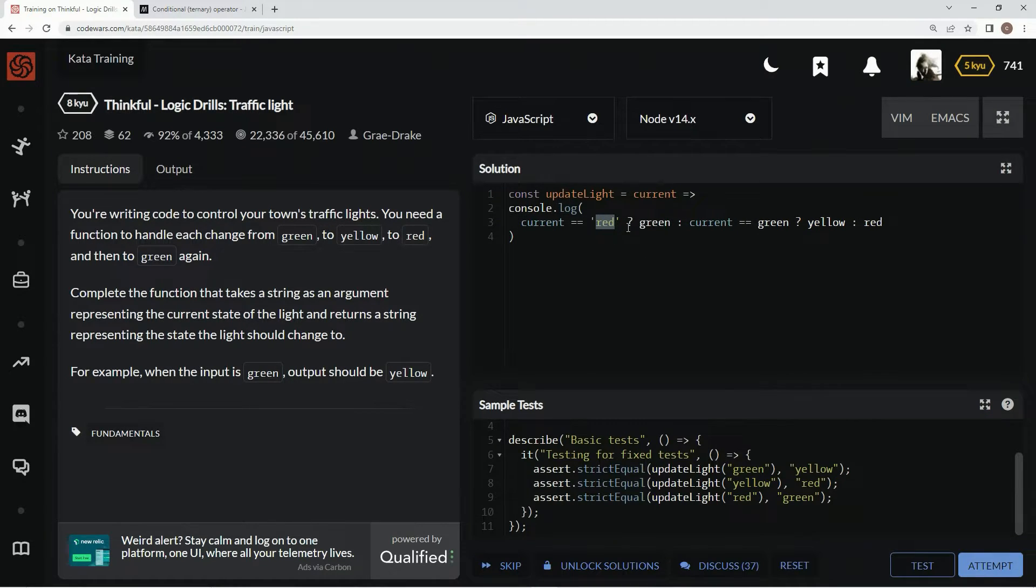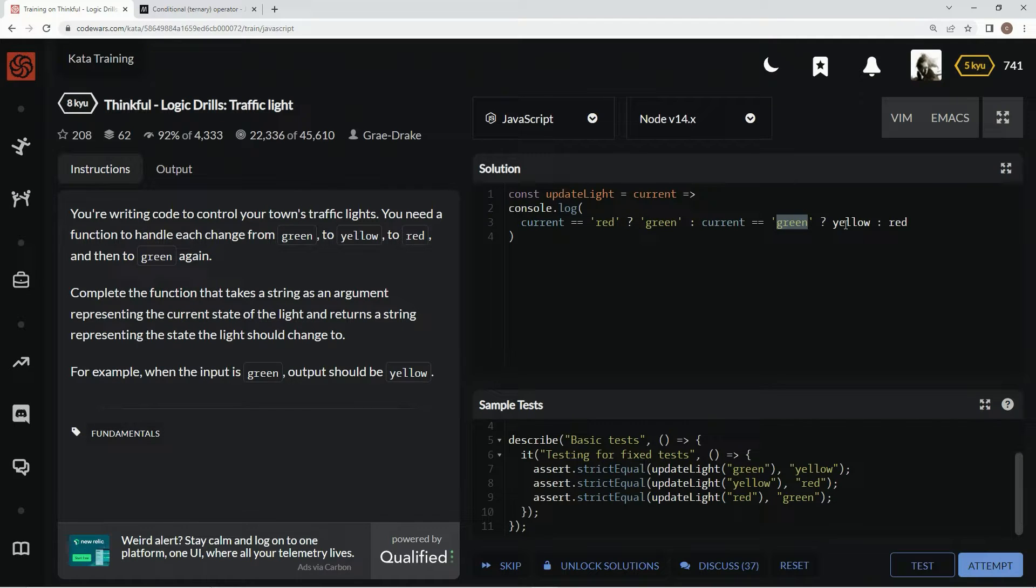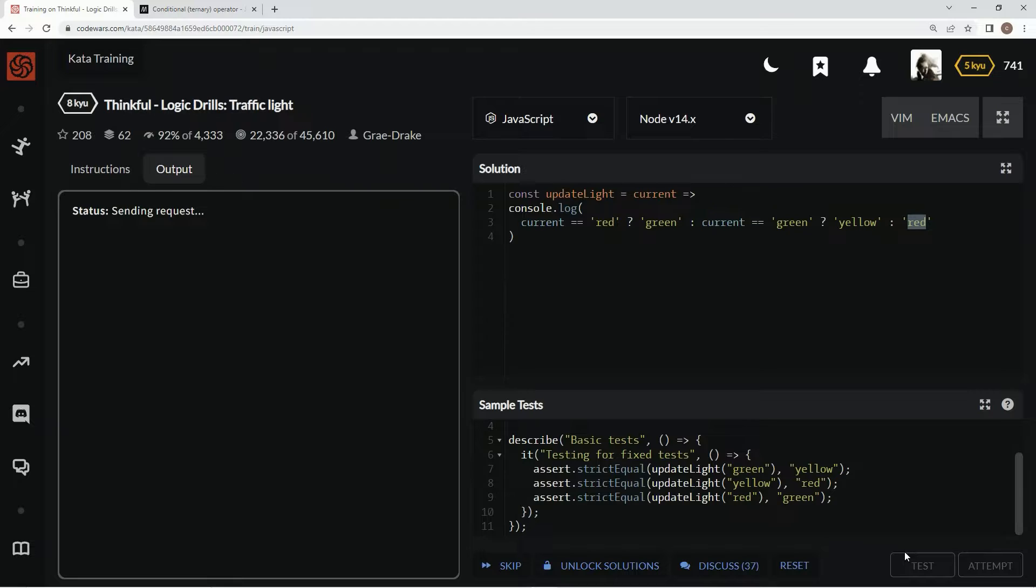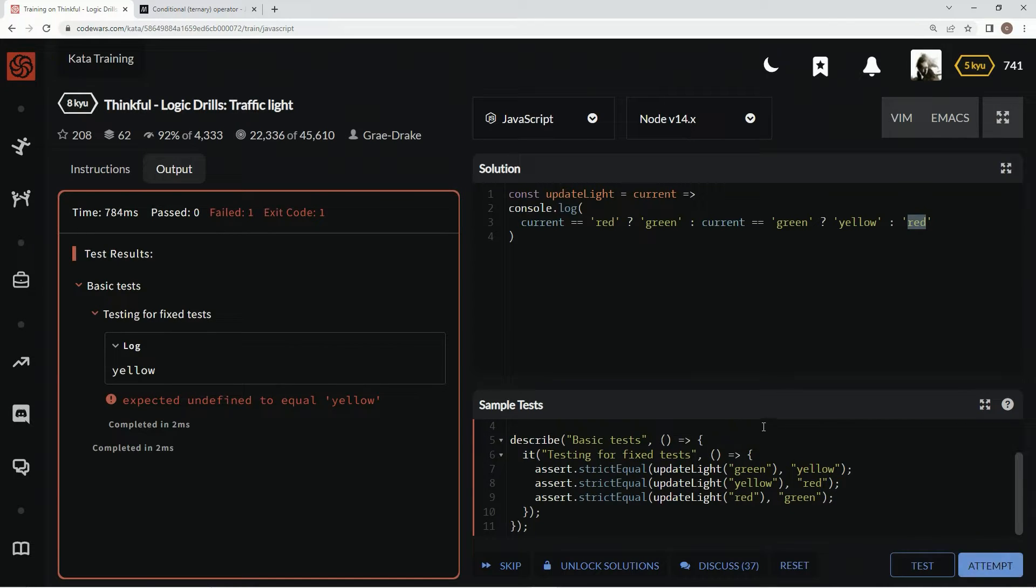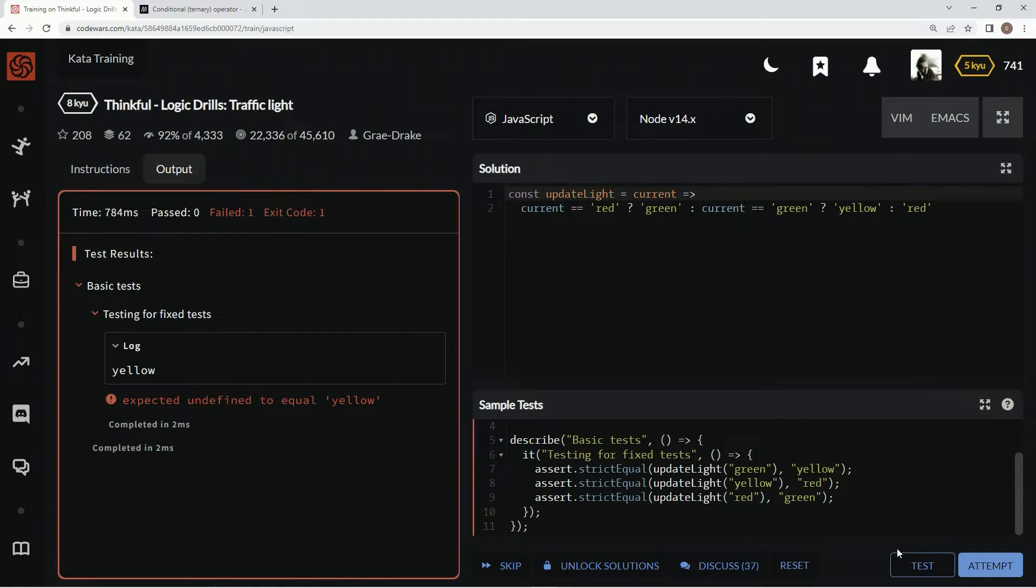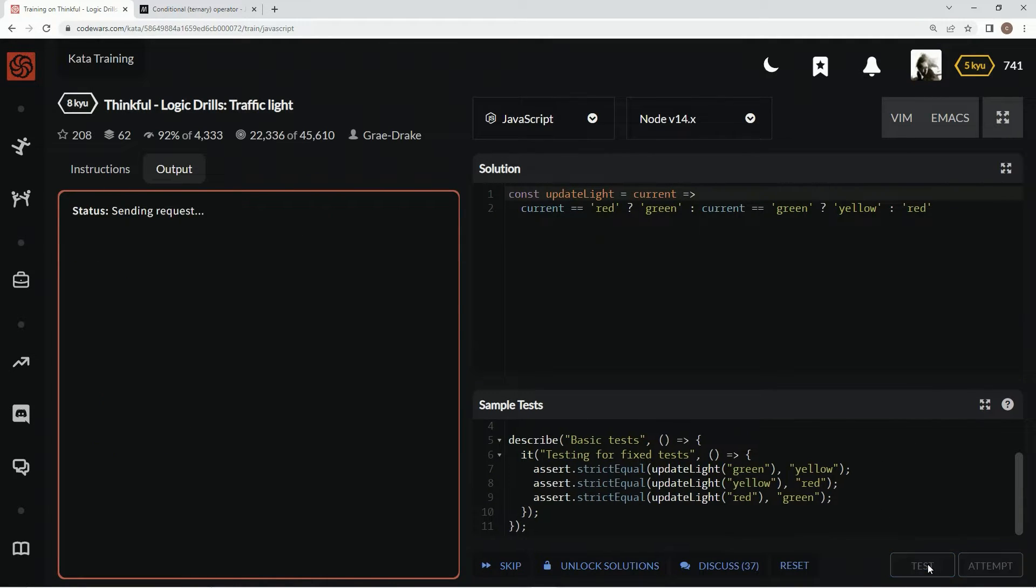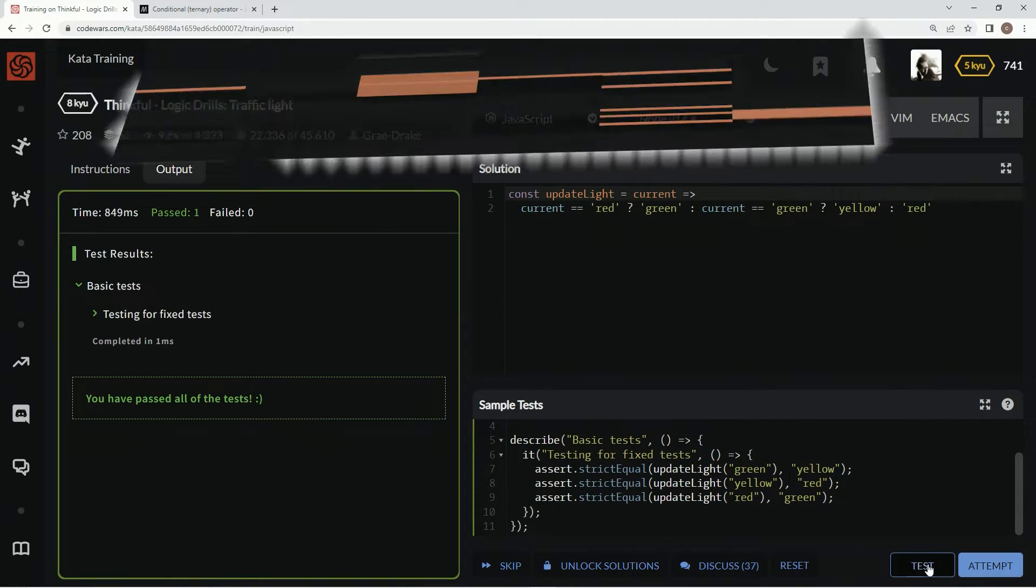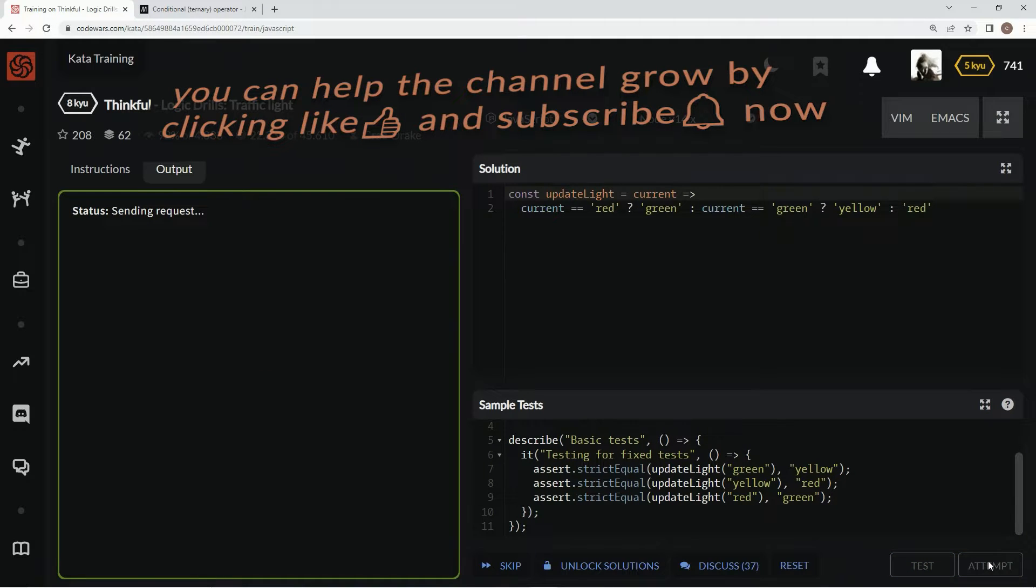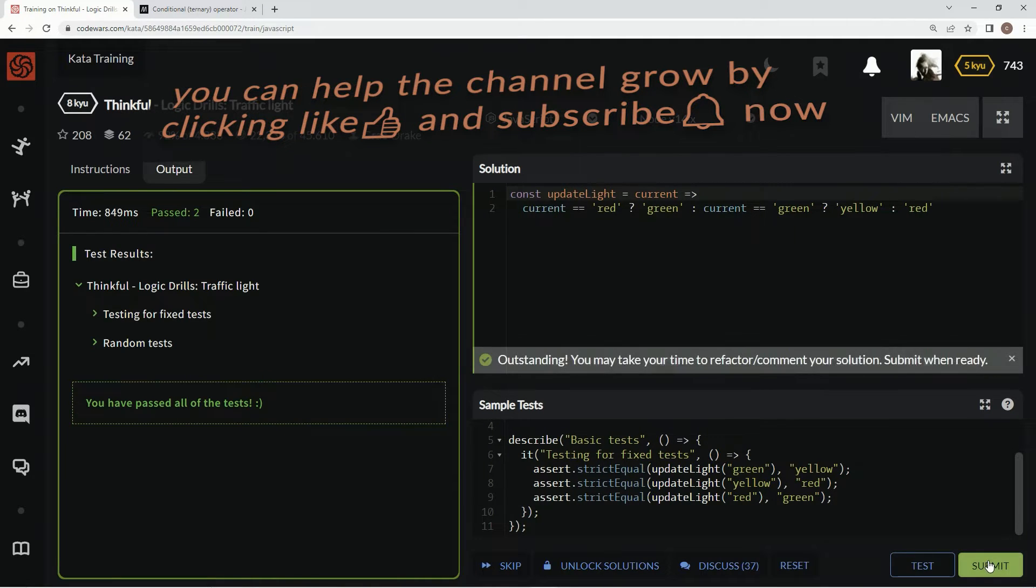And let's just do this here. All right, now let's test it out to see what it looks like. Yellow, yellow, good. We didn't need this console dollar. All right, test it out again. Looks good. Attempt it. There we go, submit it.